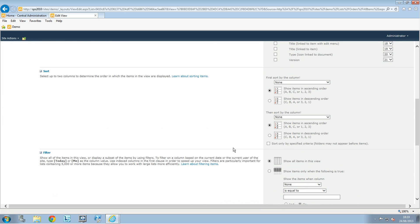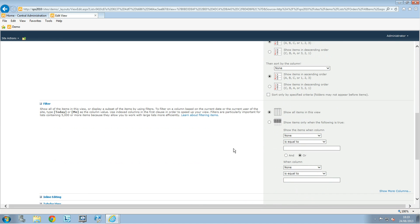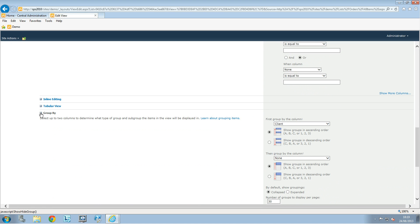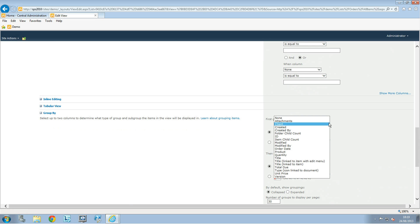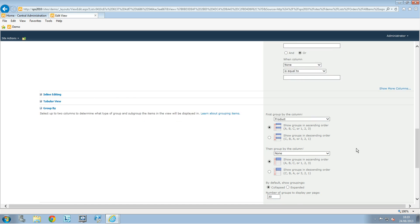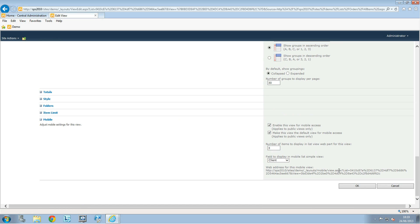And then scroll down. We have the group by and we're going to change that as product. We're going to choose a product and then click on OK.